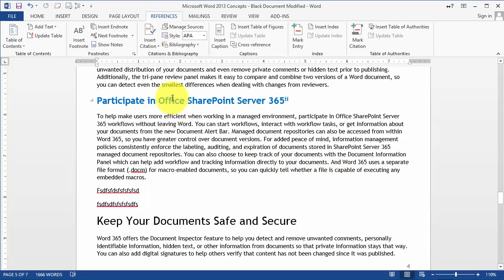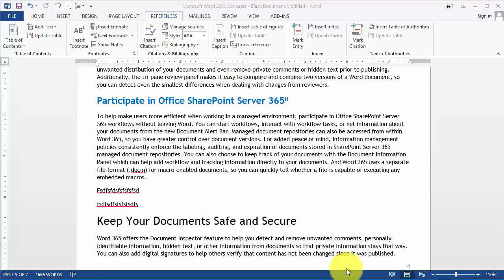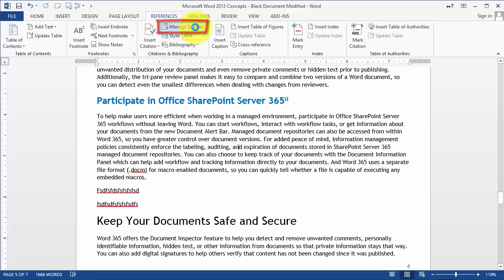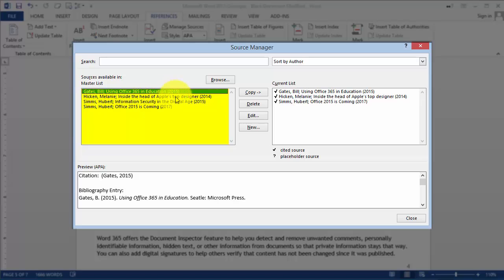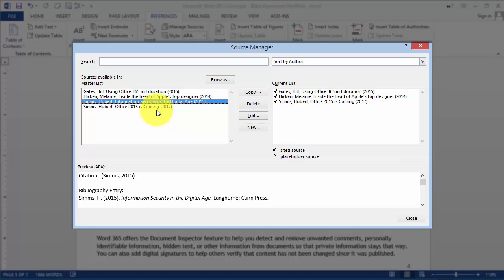As you're typing this document and entering these references, the computer is keeping track of all these references for you — and it keeps track of references across all your documents and assignments. To view those resources managed by the computer, go under Manage Sources. You'll see a listing: those on the right-hand side are what are being used in this assignment, and those on the left include the current assignment's sources plus additional ones. For example, 'Information Security in the Digital Age' is not on the right-hand side, meaning it's not used in this assignment.